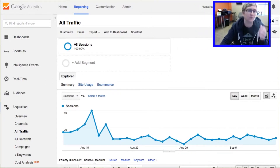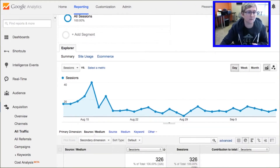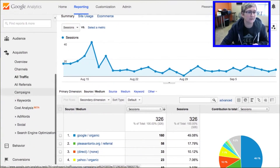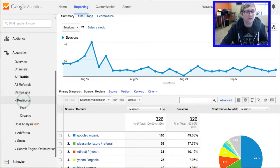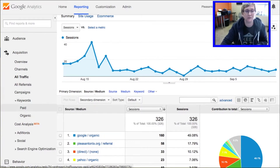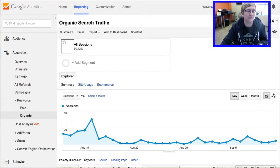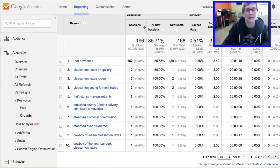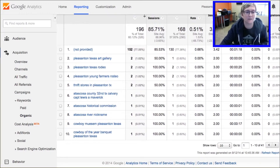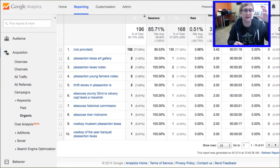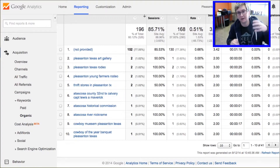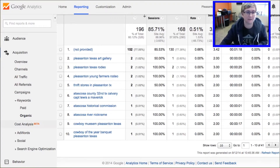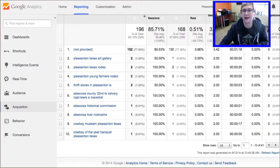Another thing over here on the left side would be keywords. You can come into that area and if you're running paid campaigns you can see that here. Since we're not running paid campaigns, we only have the opportunity to look at organic search terms to see what people are using to access our website. This is very interesting information because you want to pay attention to the highest ranking keywords and write to that content in your blog articles to gain more and more traffic.